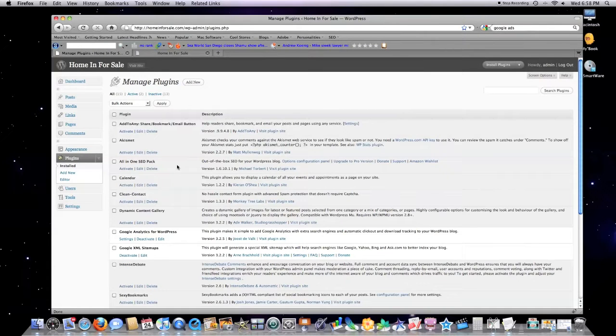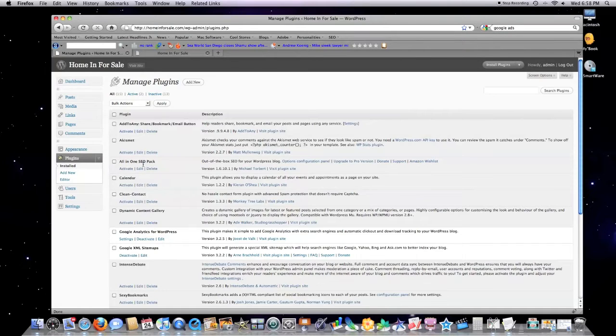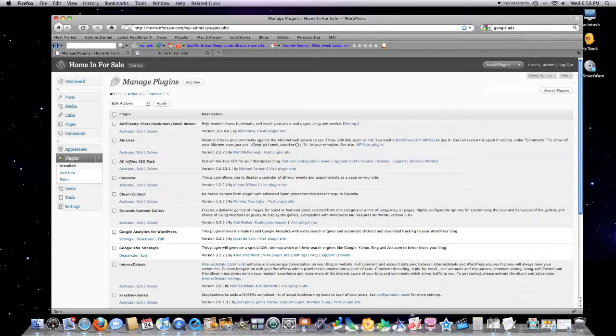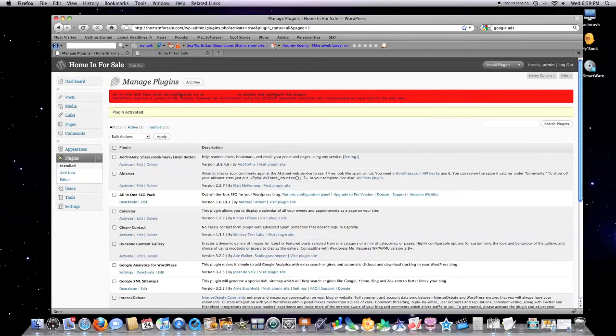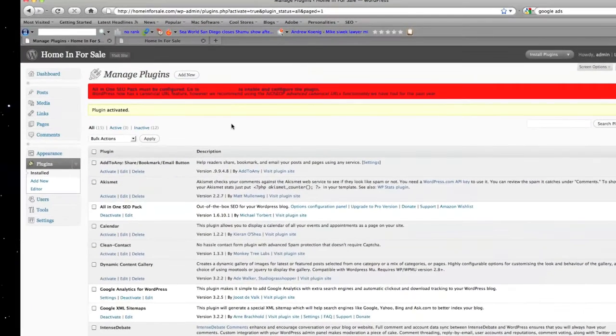Today I'm going to go over the All-in-One SEO pack, Add to Any, Editorial Calendar, and Clean Contact—all solid plugins. Click on activate. A little message comes up here: you need to fill in some information for this plugin to work properly. Go to the admin page.